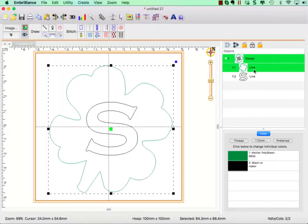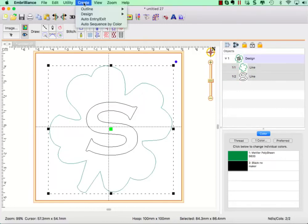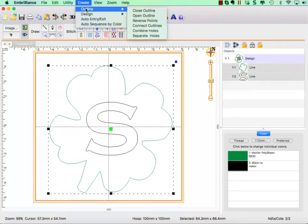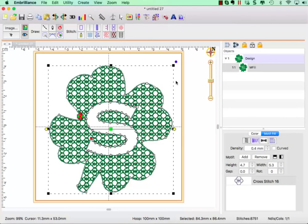Now I can select both of these objects and combine them from the Outline menu so that there's a hole in my clover leaf in the shape of a letter S. This allows me to apply my motif fill.